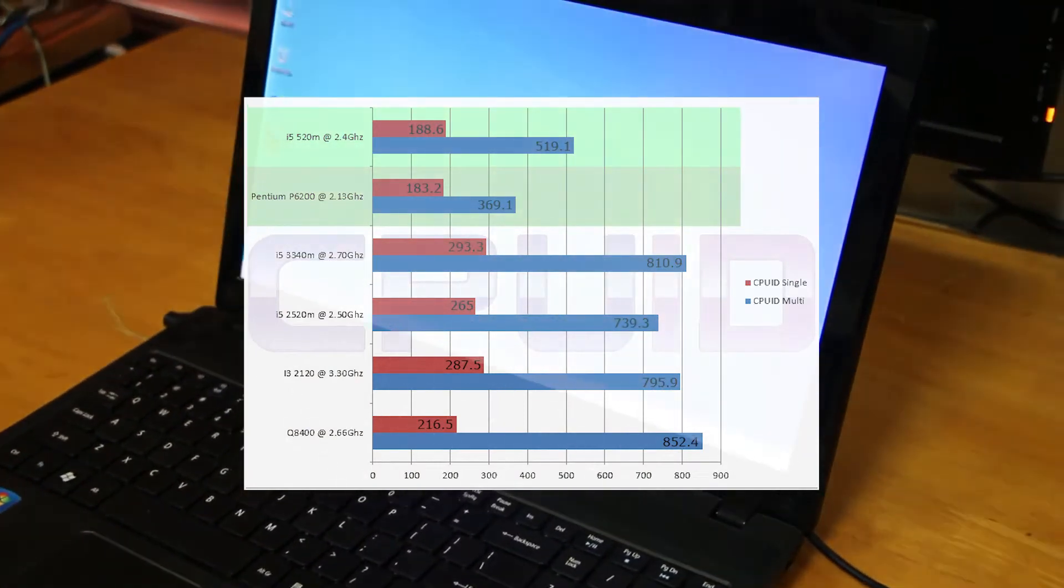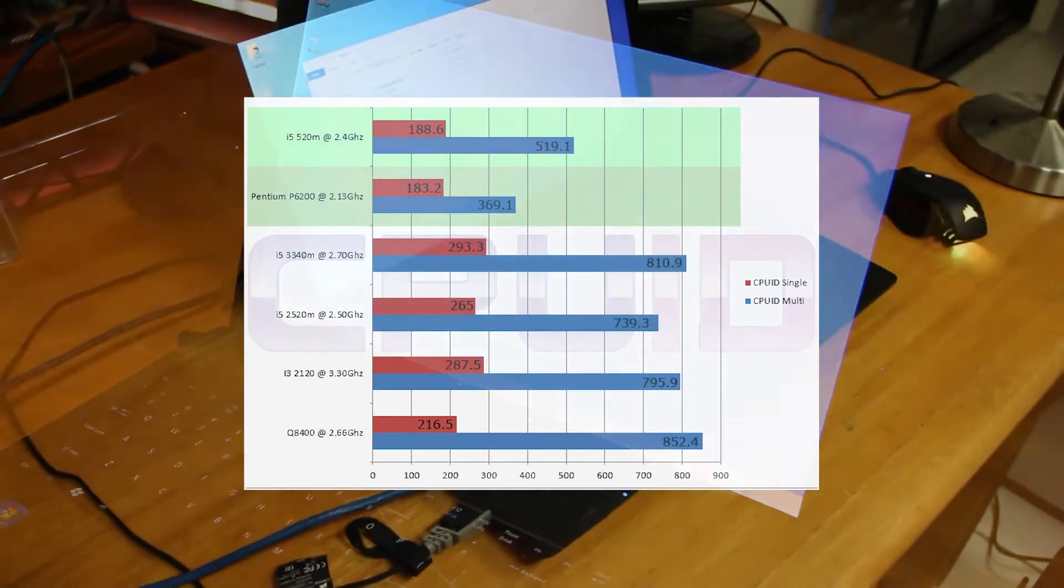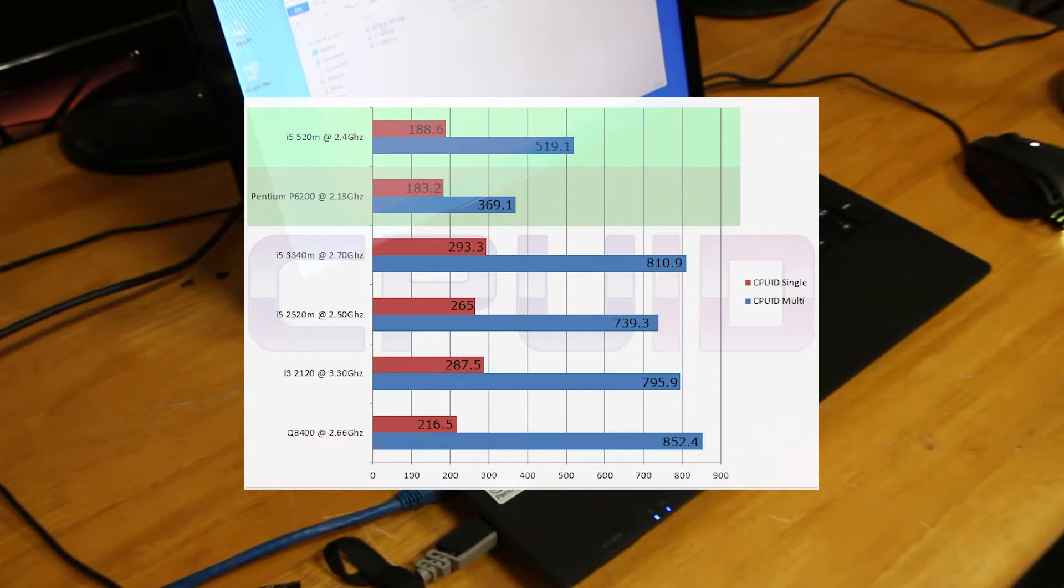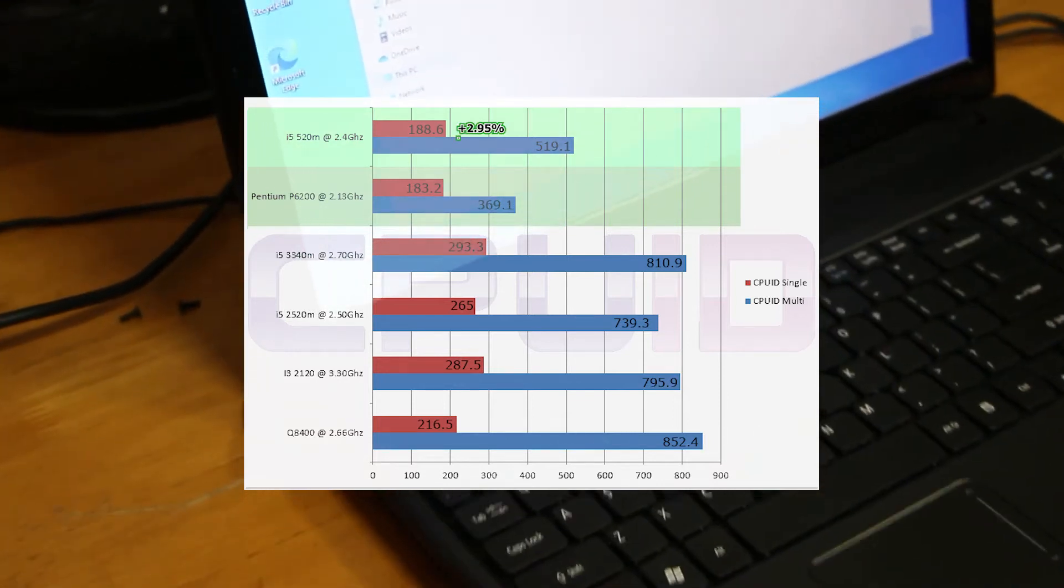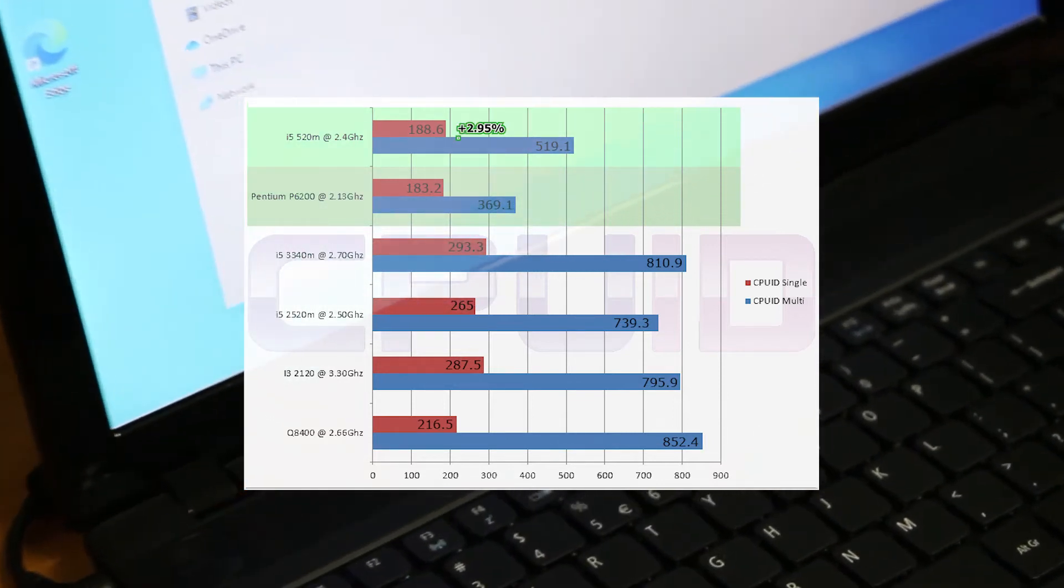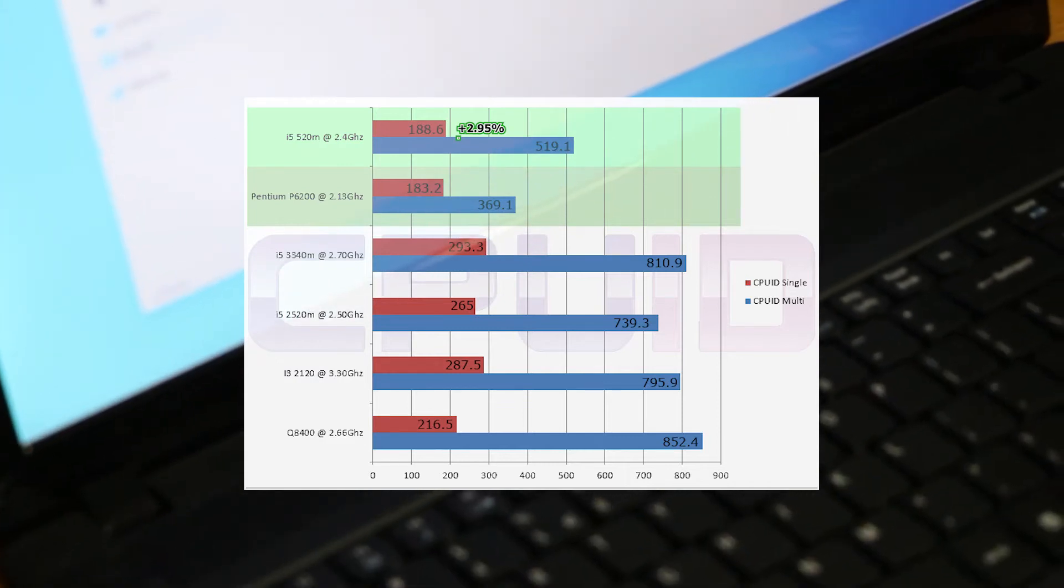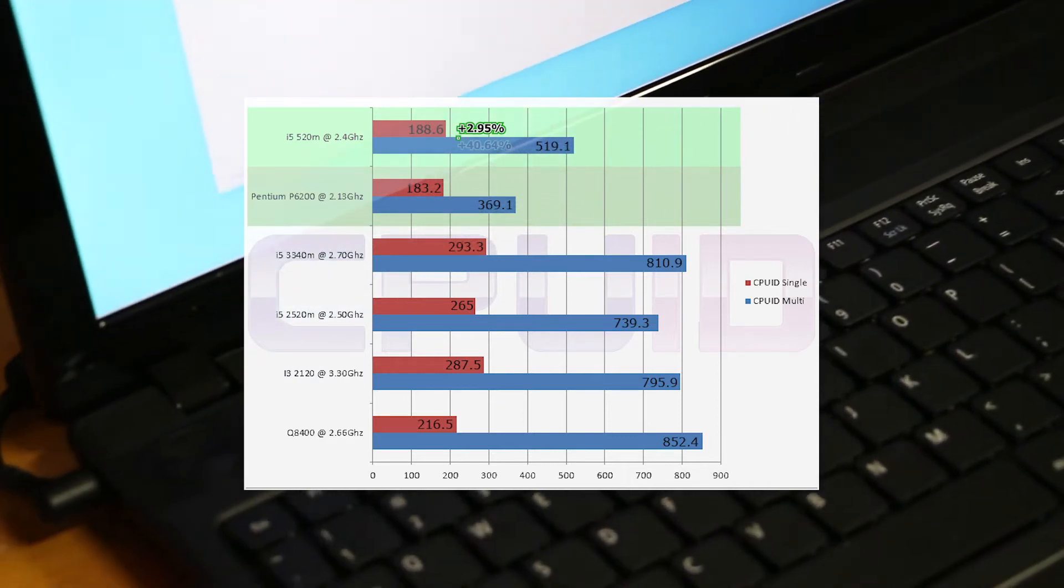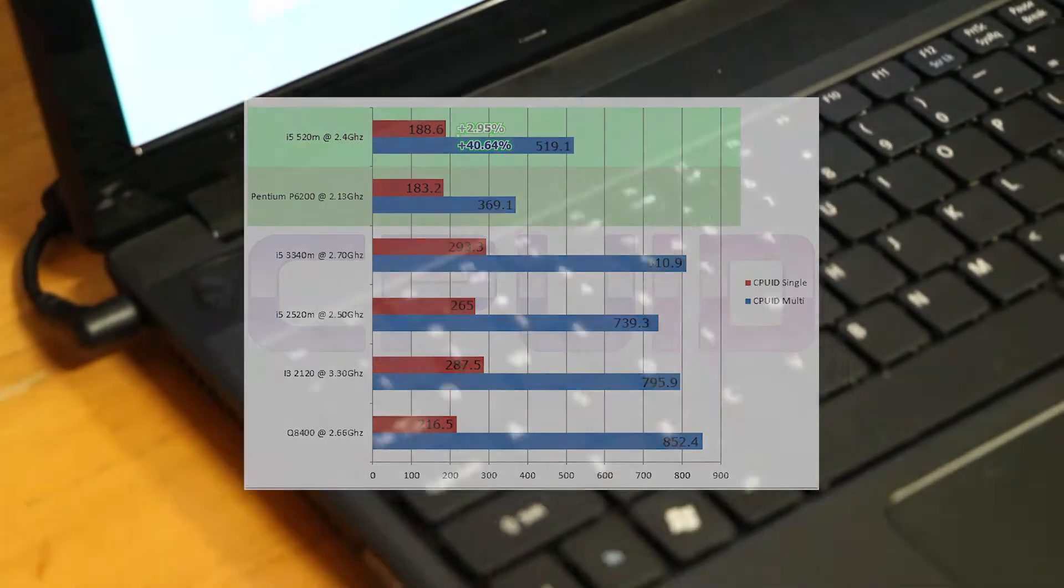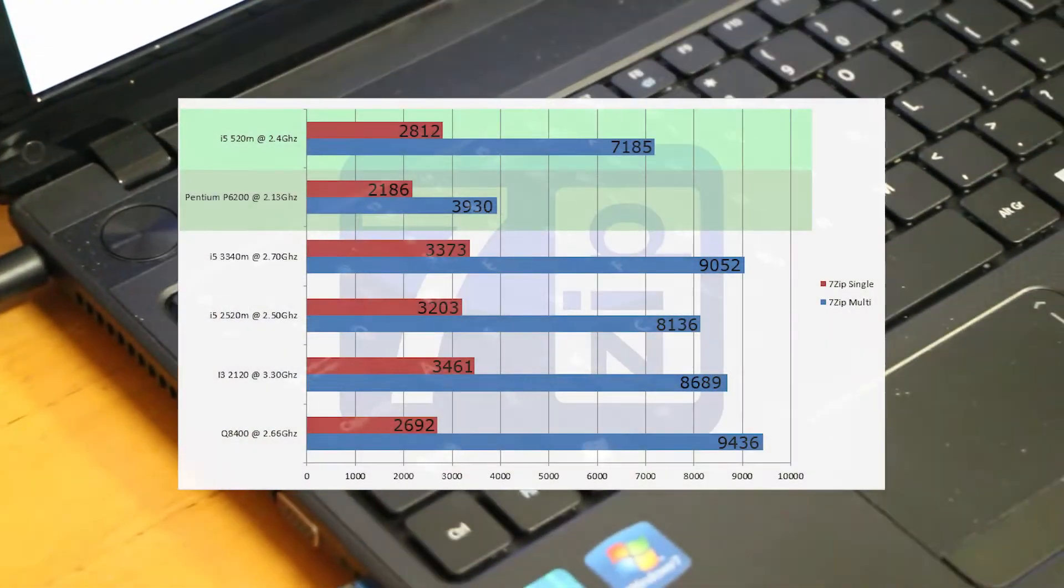In CPUID CPU-Z, our single-core scores were very, very similar, only showing a 2.95% improvement, which is going to be seen because they are the same cores basically. Now the big difference is going to be in the multi-core with the hyper-threading, scoring a 40.64% improvement.